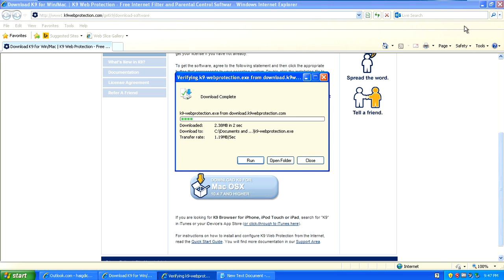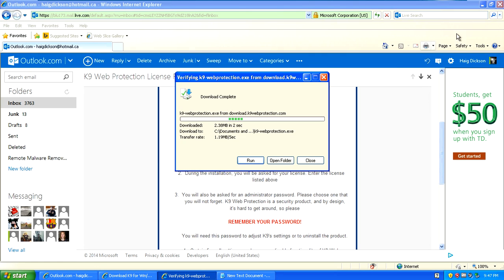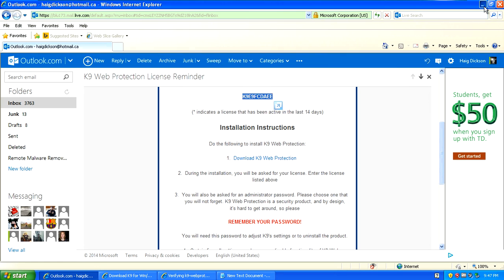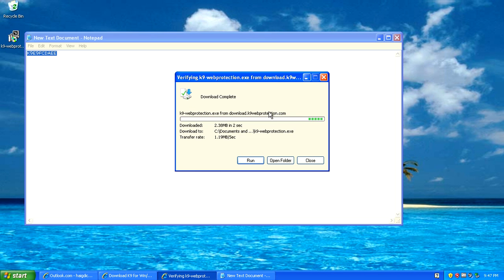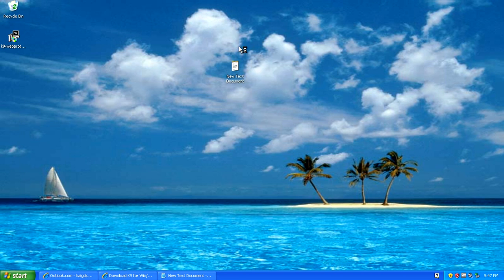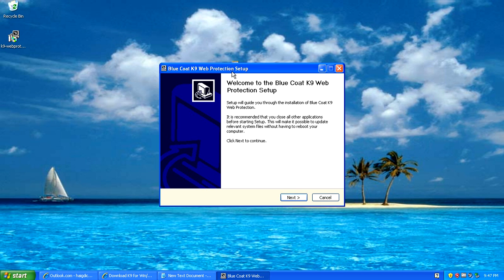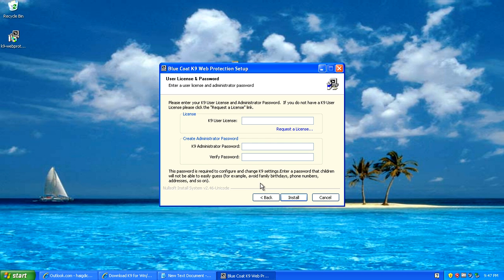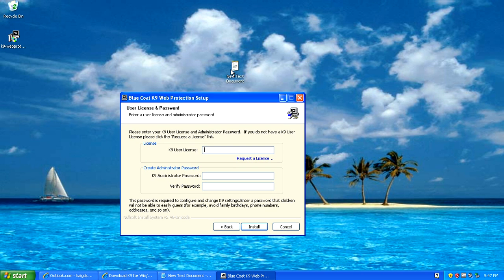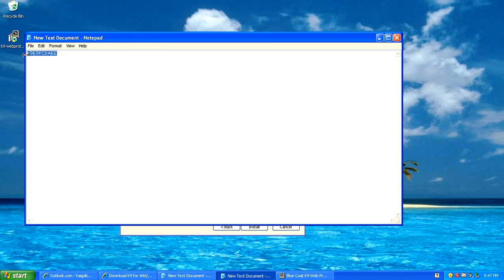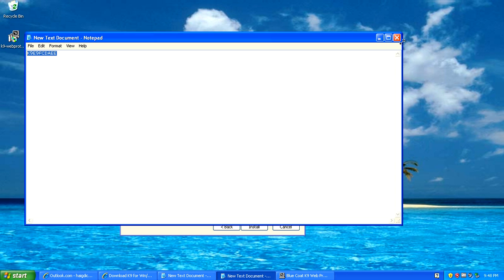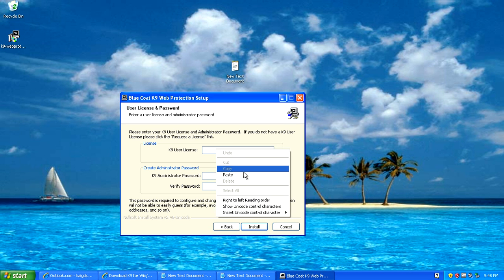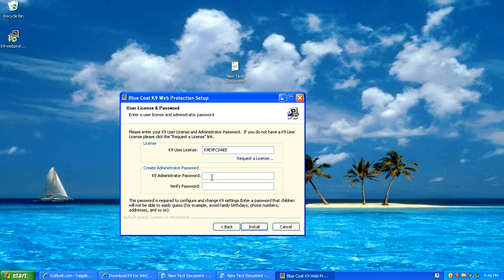Click run, continue for the installation process. Click next, agree to the license agreement. When you're installing it it's going to ask you to enter your K9 user license key. You're going to open up your notepad file that you have with the license key on it, copy it, or just get it from your email.